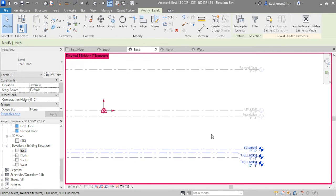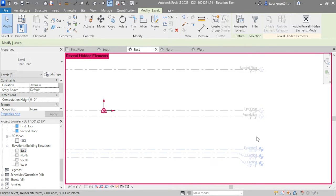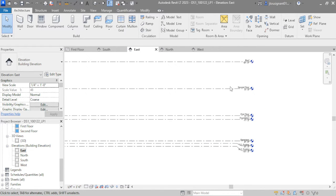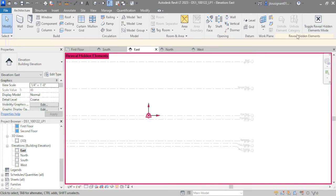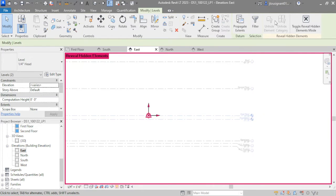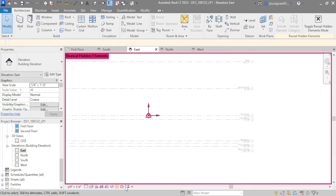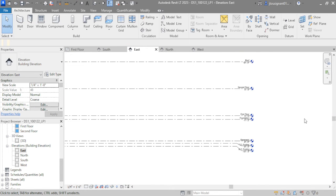I'll do a drag box to select those items, then Unhide Elements, and then click the light bulb in the bottom to toggle off Reveal Hidden Elements. Either the top button or the light bulb works — both are the same method. Going back to the original point: get into any of the exterior elevations. I'm going to hang out in the East since we just finished fixing it.